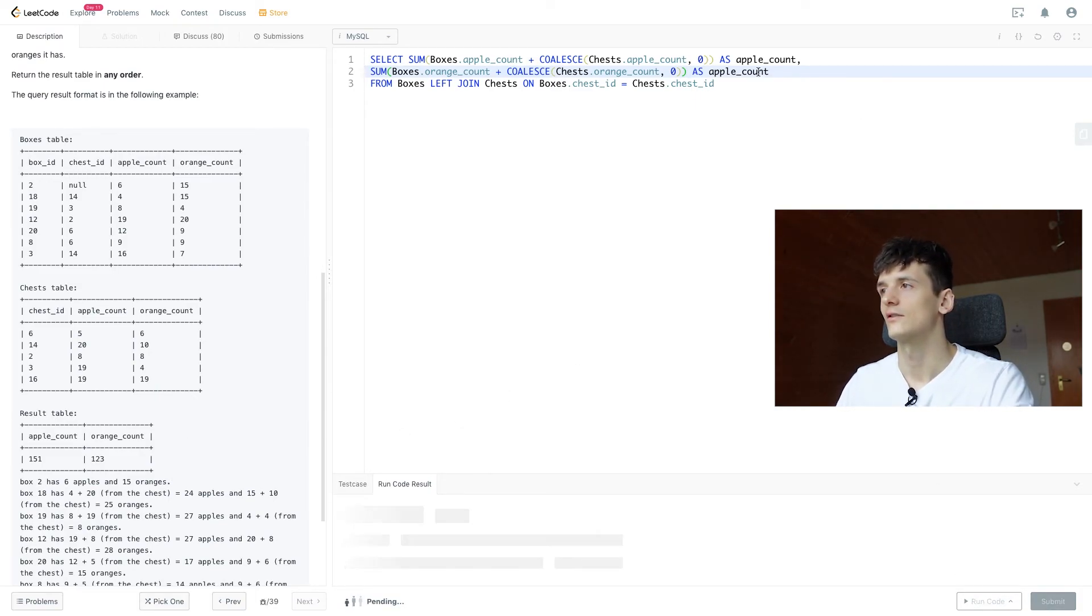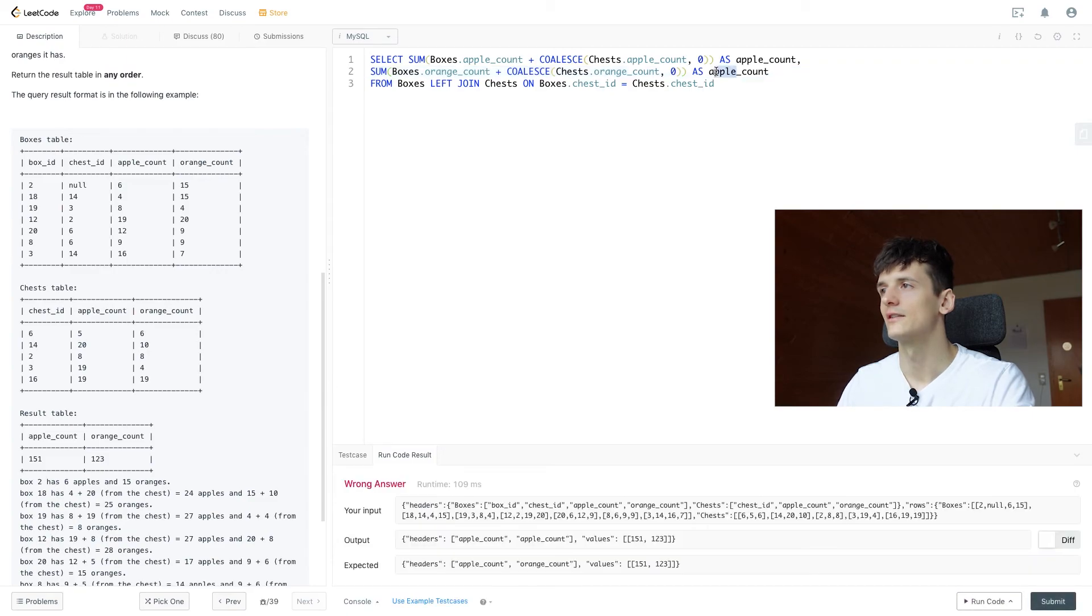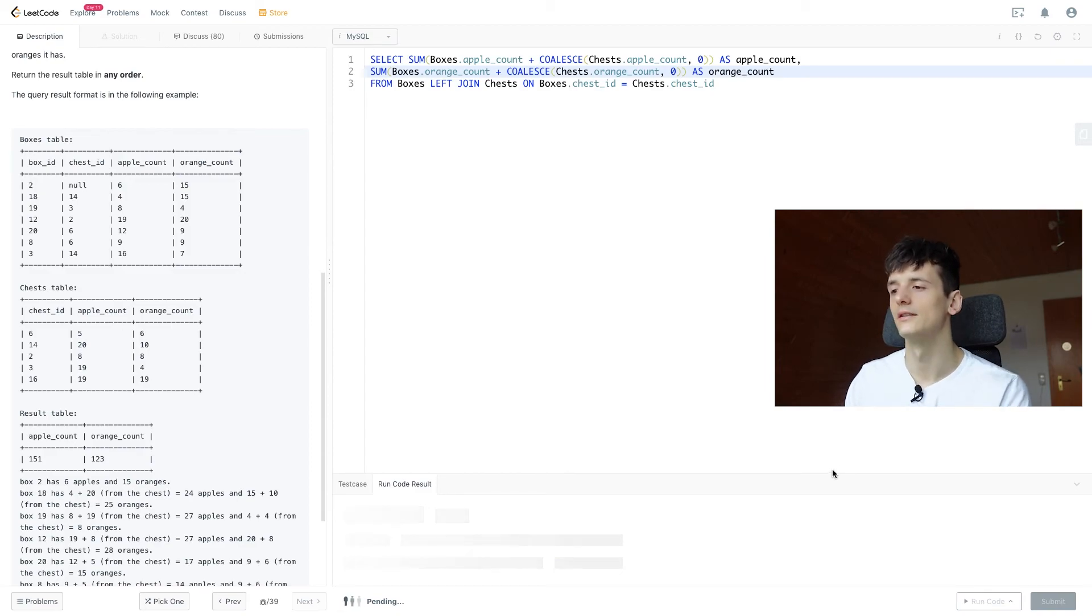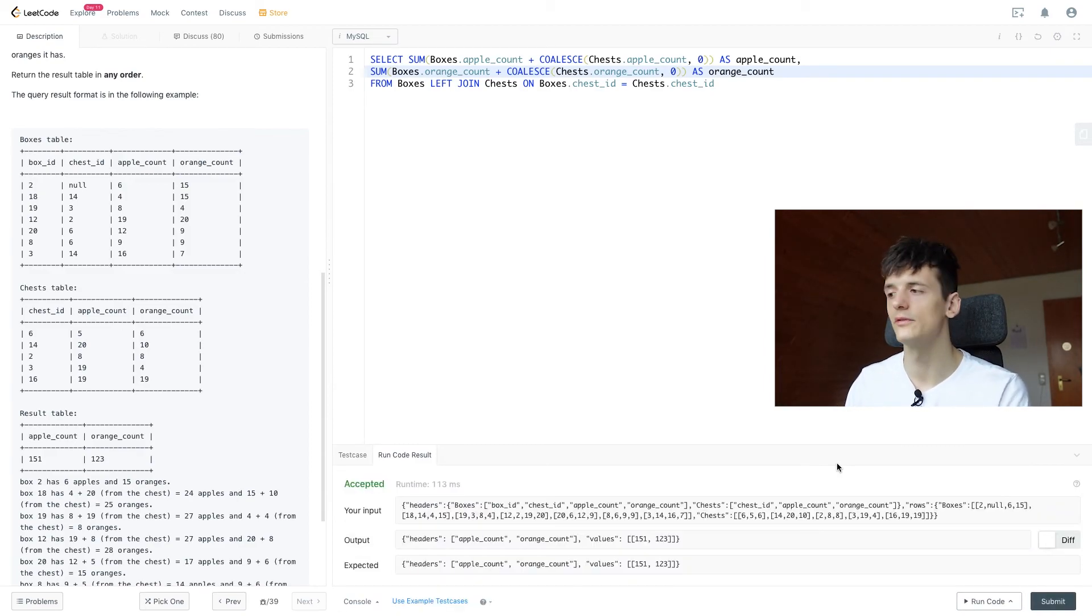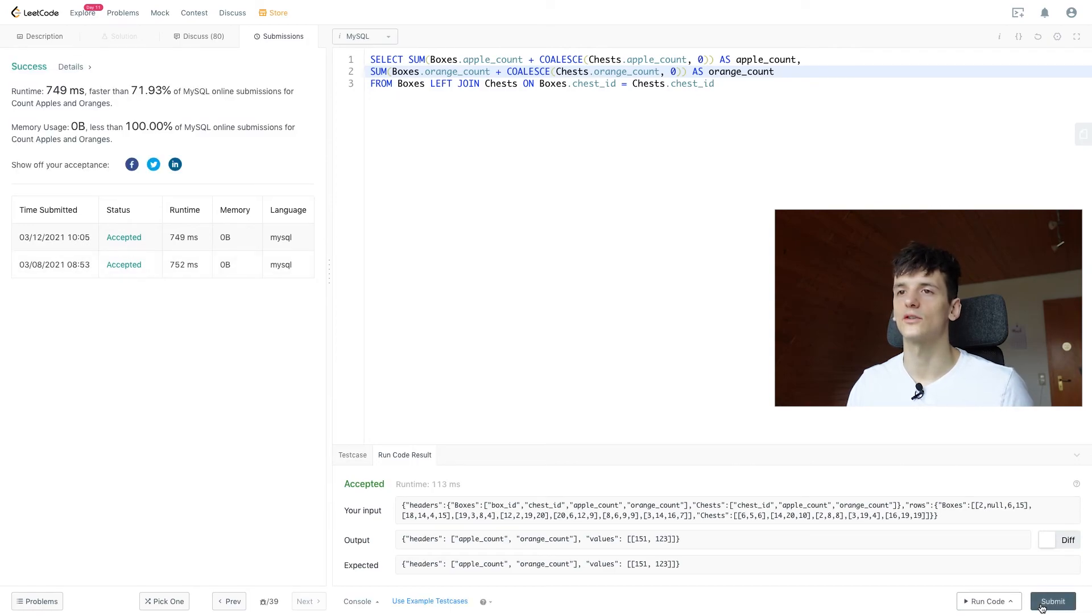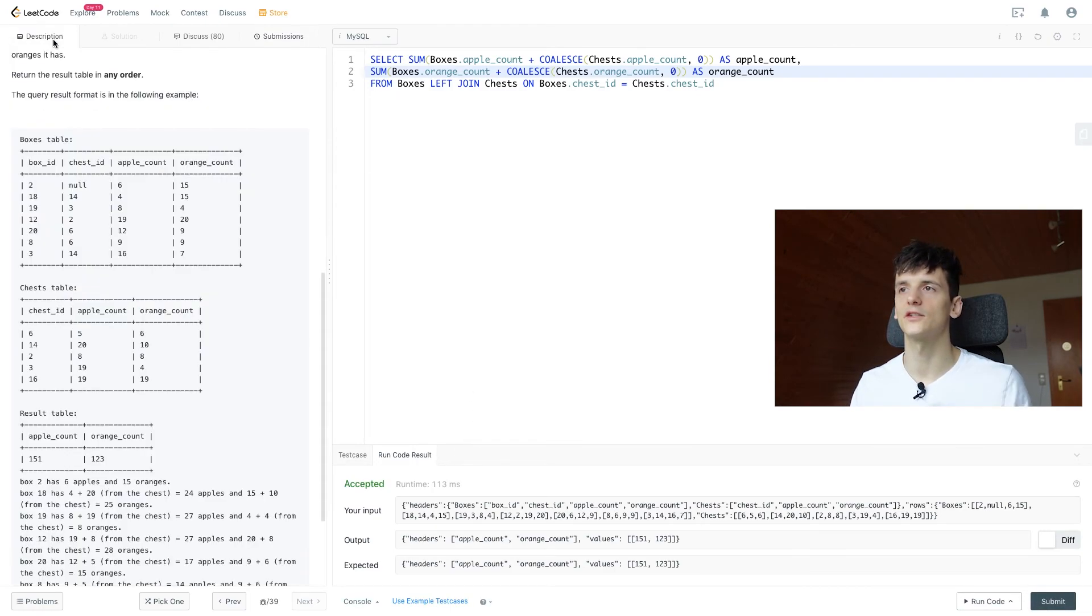Let's run that. This should be called orange count, not apple count. And that's an accepted output. If we submit that, it's also an accepted solution. That's pretty much it for that problem.